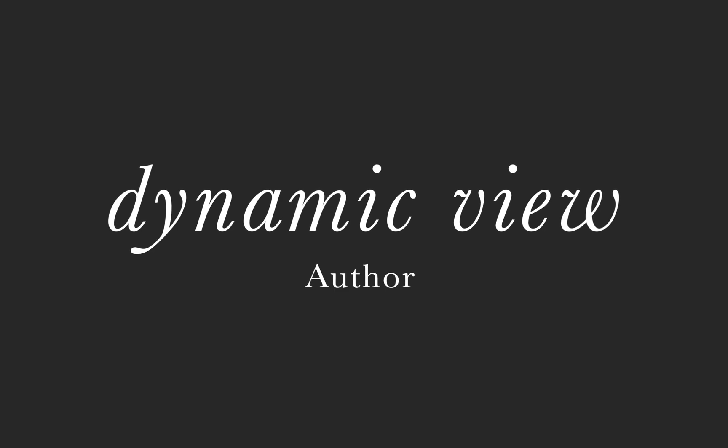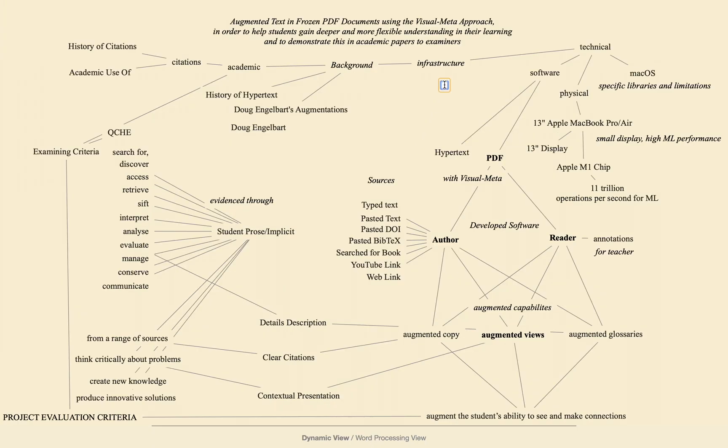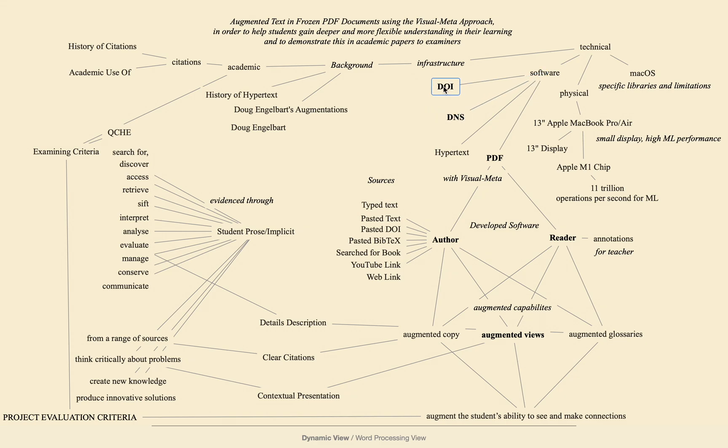The dynamic view is your free form thinking space in author. Command D or click at the bottom of the screen to enter this view. Here you can double click anywhere and type anything and move it anywhere. You can connect text by option dragging one piece of text to another.